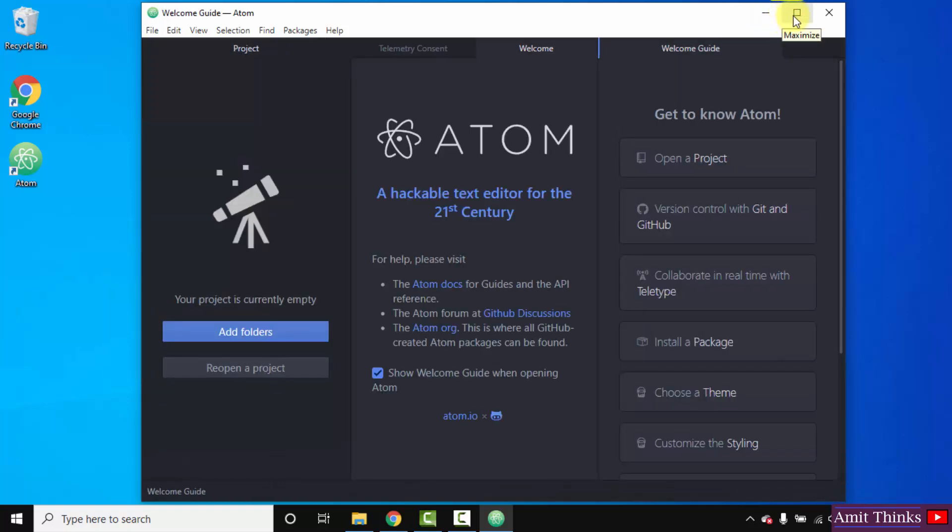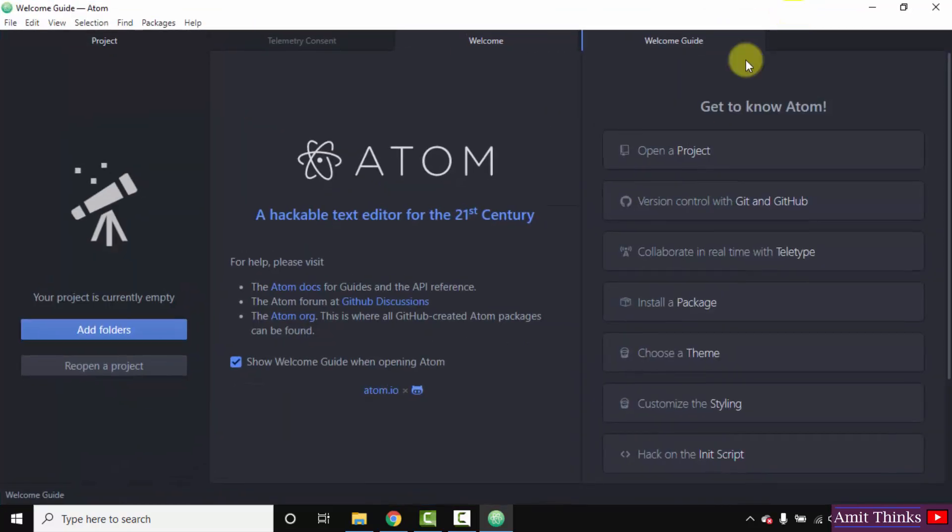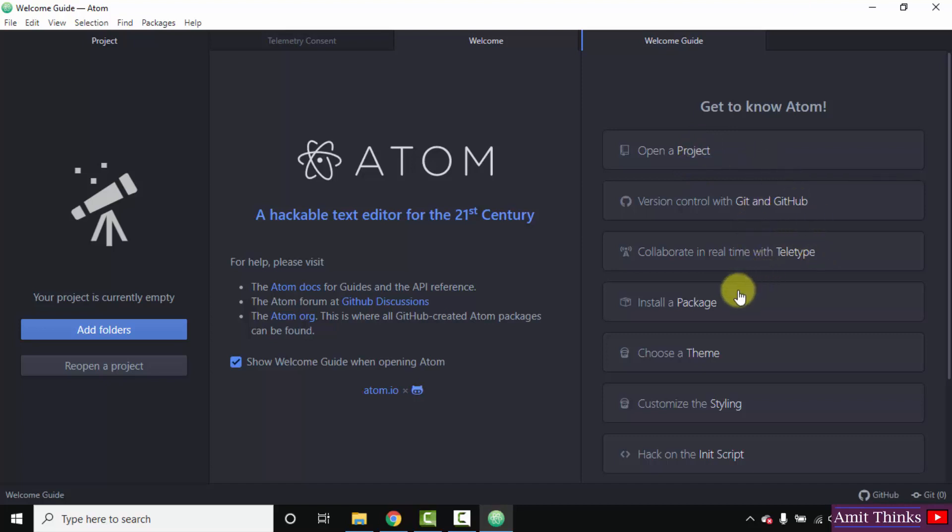Here it is. Now you can see here you can directly create a new project. Here you can use version control. You can install a package from here. You can also choose a theme from here.